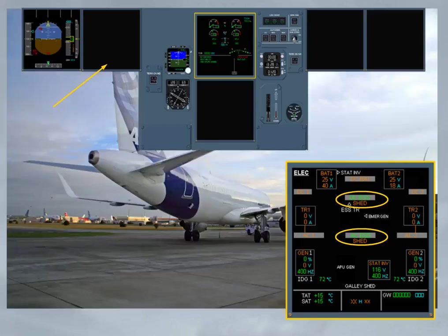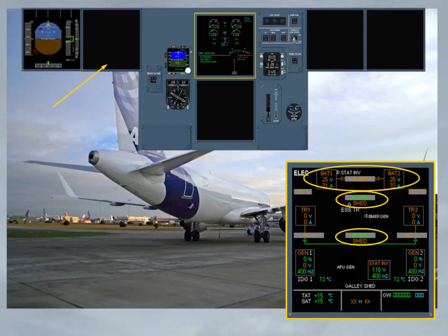But when the aircraft is on ground and below 100 knots, the DC BAT bus is now supplied, allowing also the start of the APU, if available.